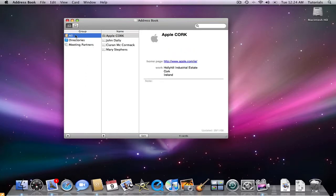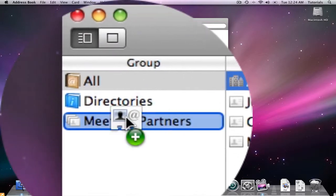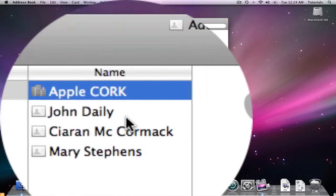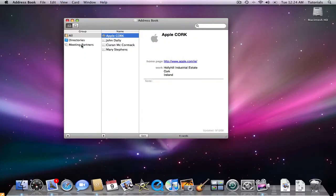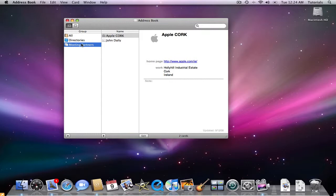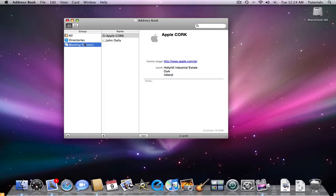When I click on all, I can drag in Apple, and I can drag in John, and now when I click on my meeting partners, I've actually categorized them into different groups. They'll always be there in the all group, but I can also be specific on who I want in this group. And that's Address Book.